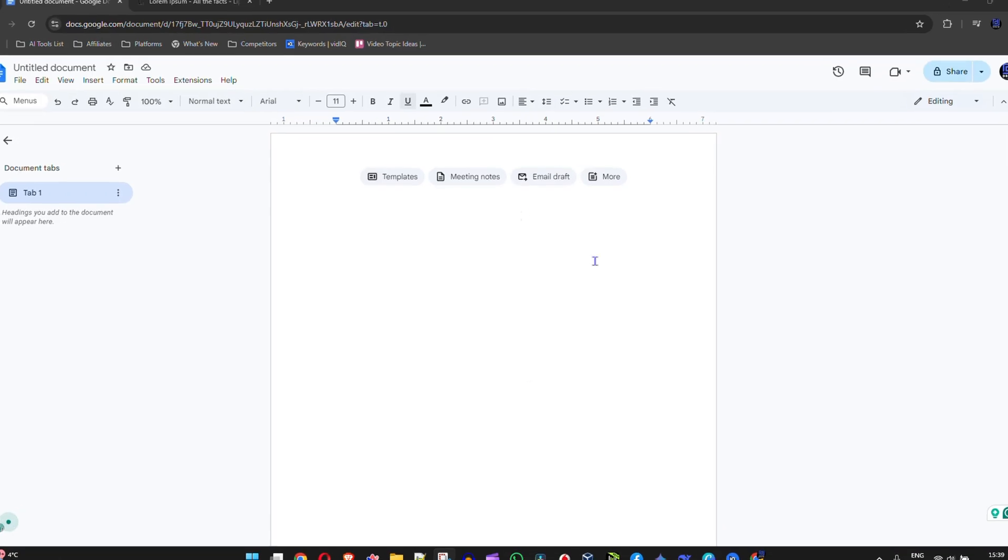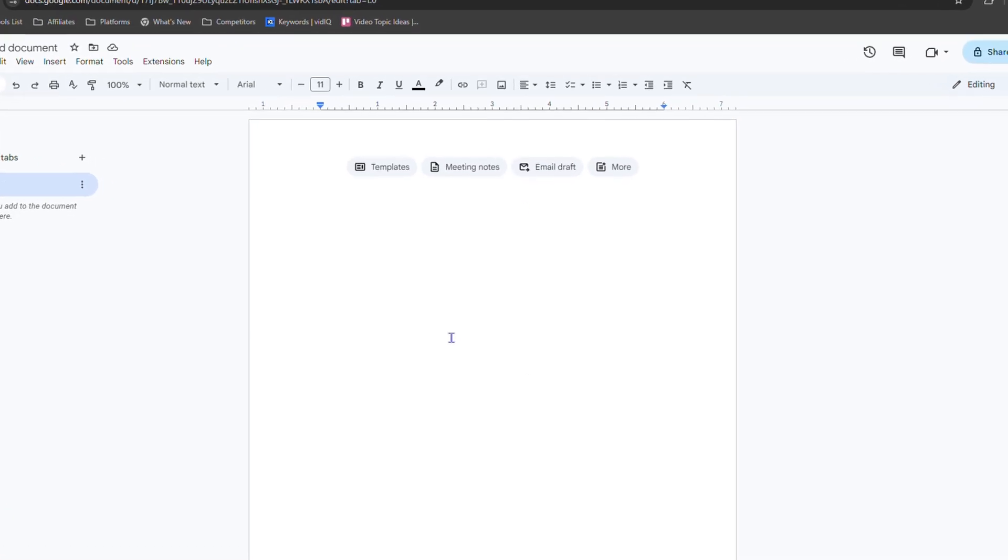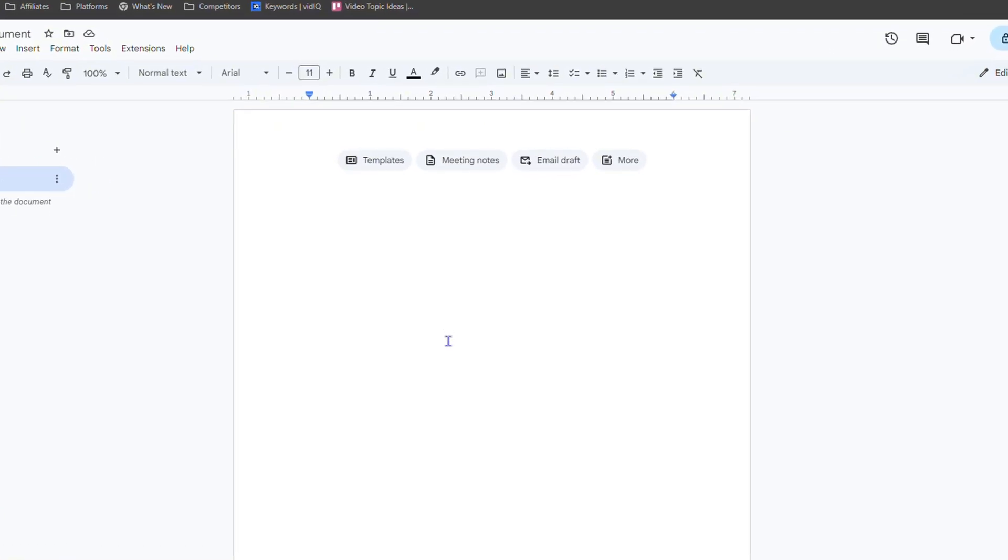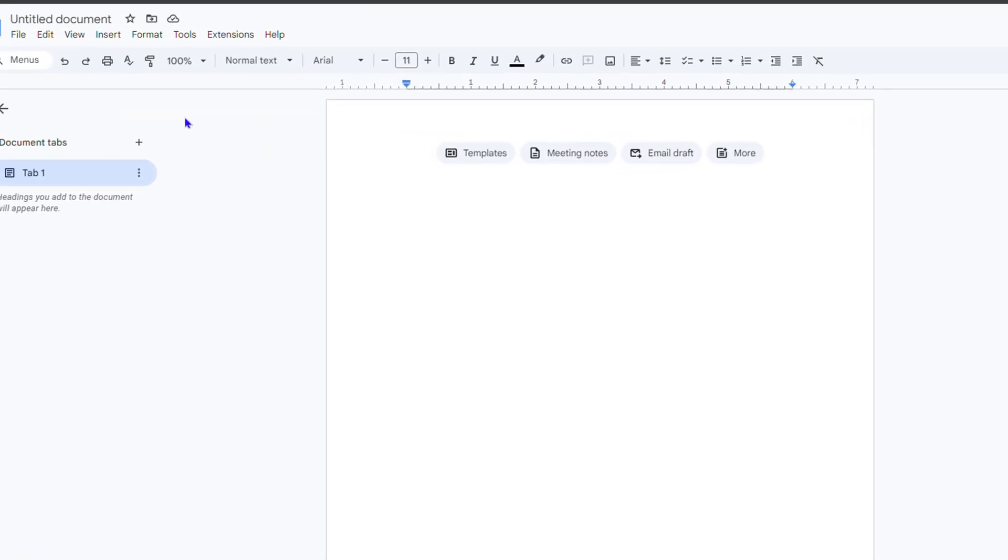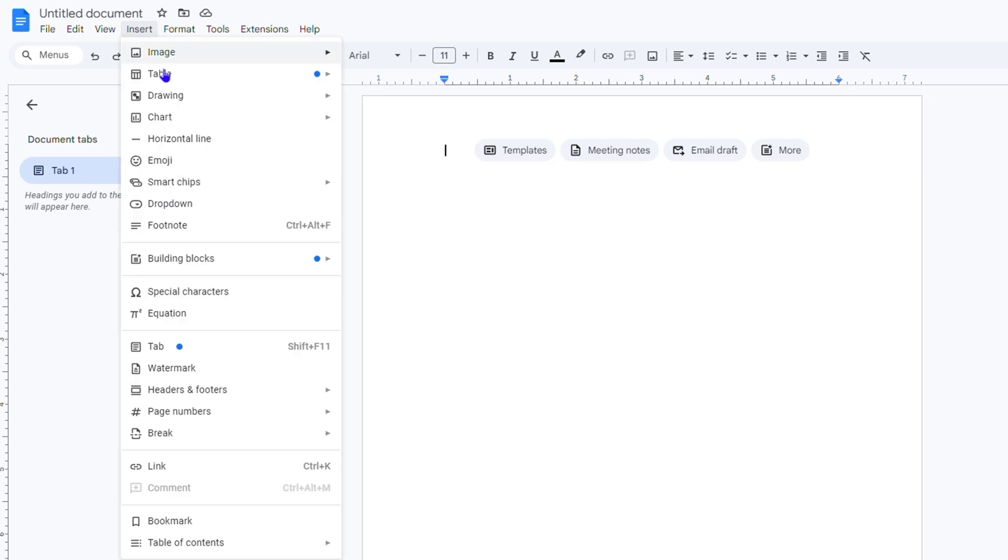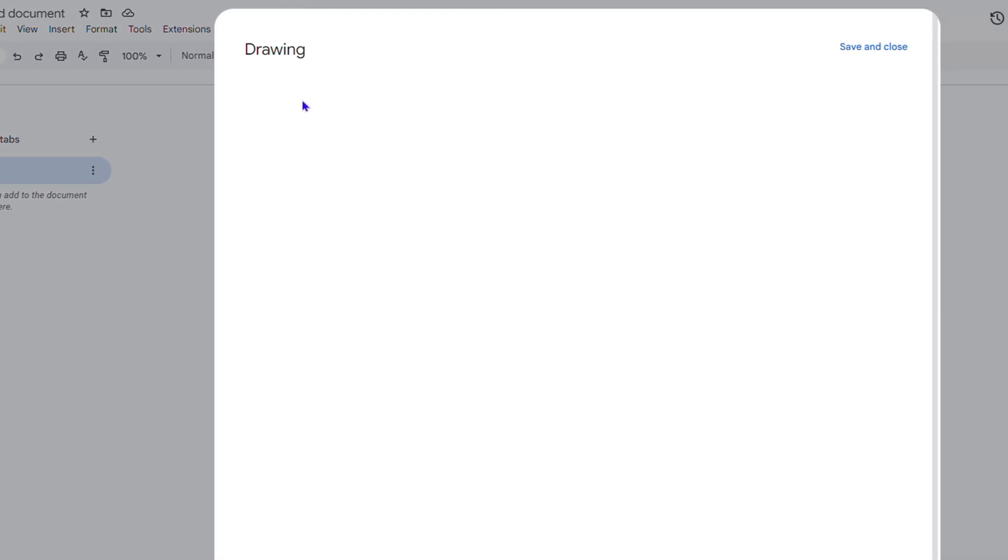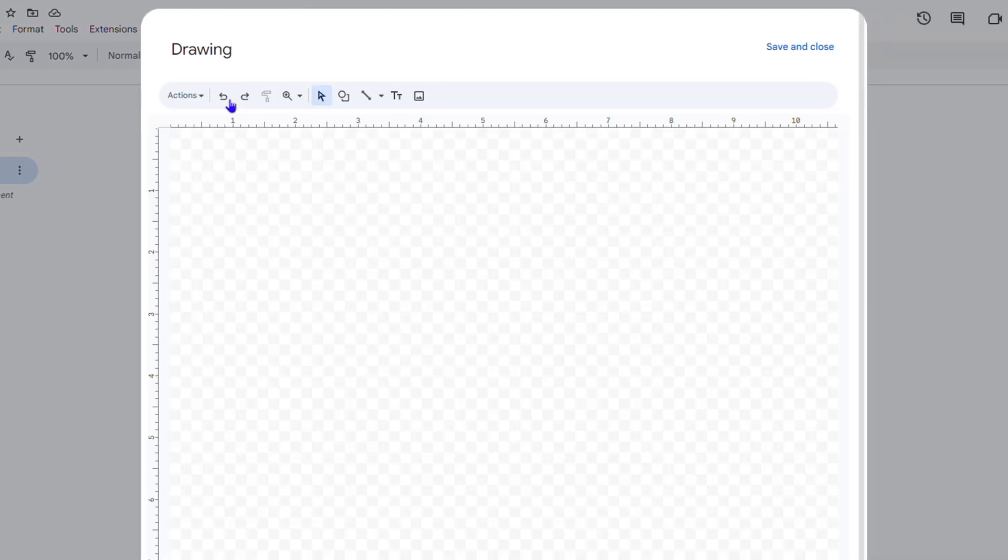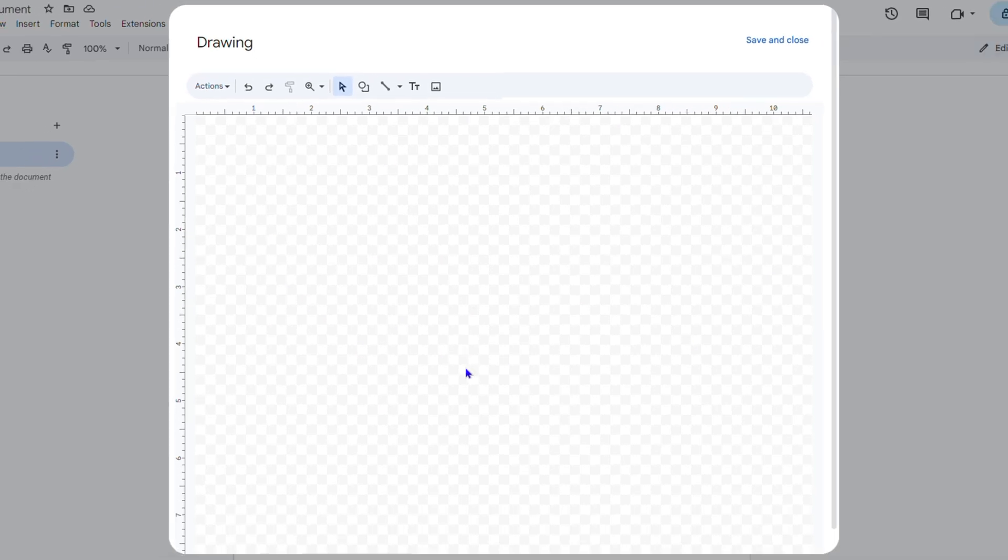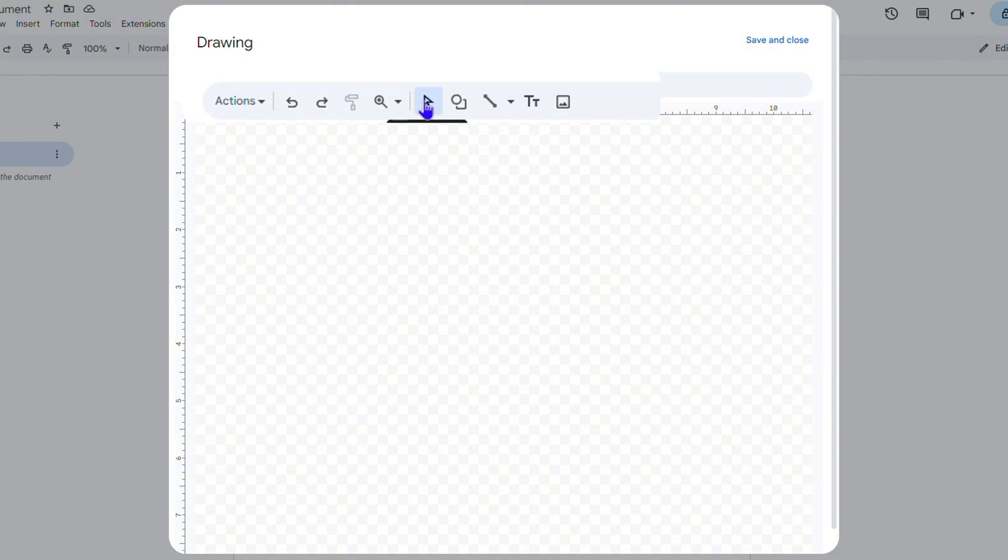Now once you're inside Google Docs, all you have to do is click on Insert and go down to Drawing and click on New. Now the first thing you will see here is a new blank canvas and by default it is selected with the select tool.